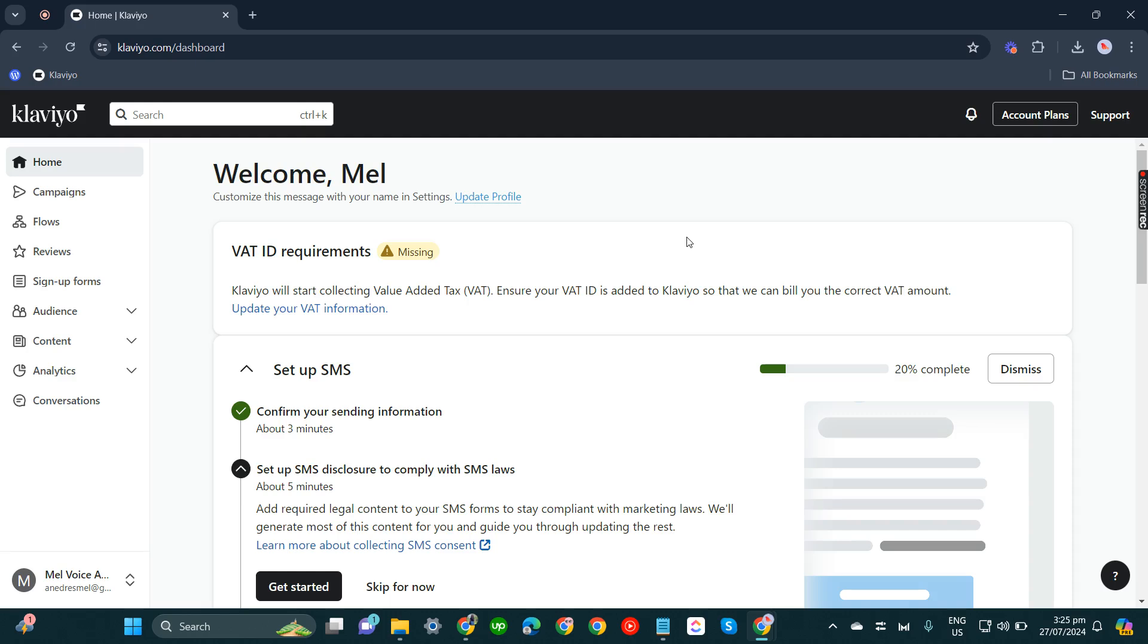In this video, I'm going to show you how to set up SMS marketing on Klaviyo without a company phone number.